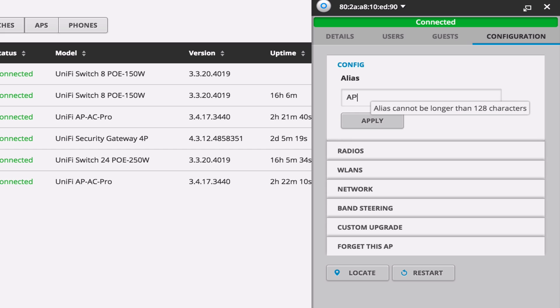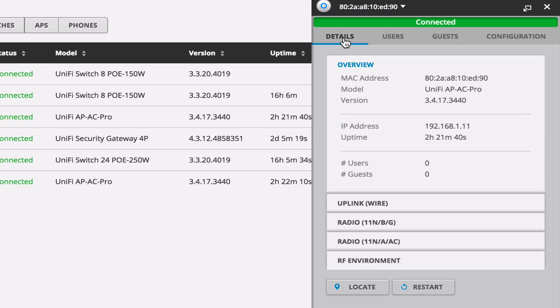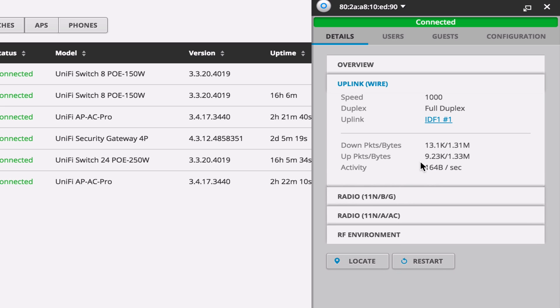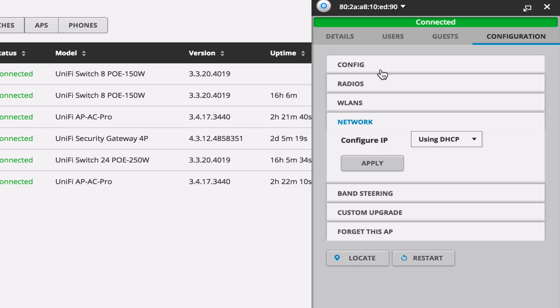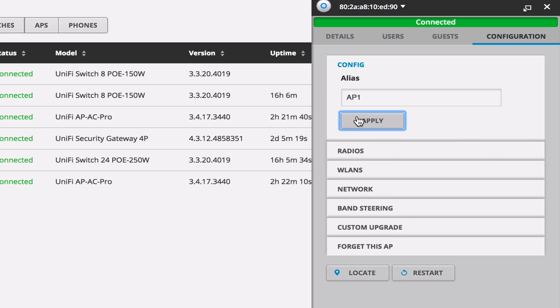Here's the alias where we can name that. So we could name this AP1. But if we look at the network, we don't really see anything about setting up the management VLAN. So let's go to the details. We can see that it's on IDF1. It's linked up at a gig, full duplex.